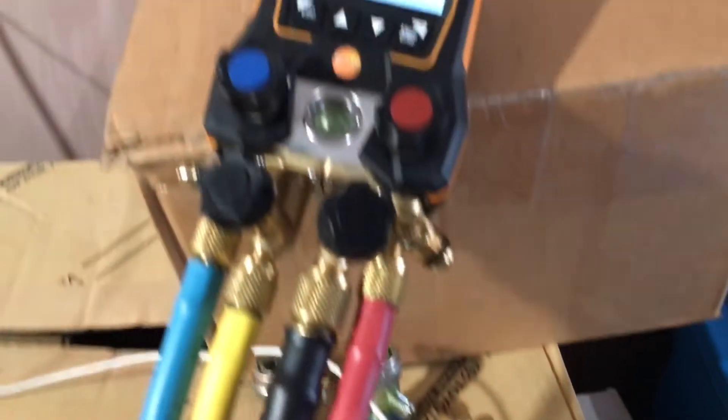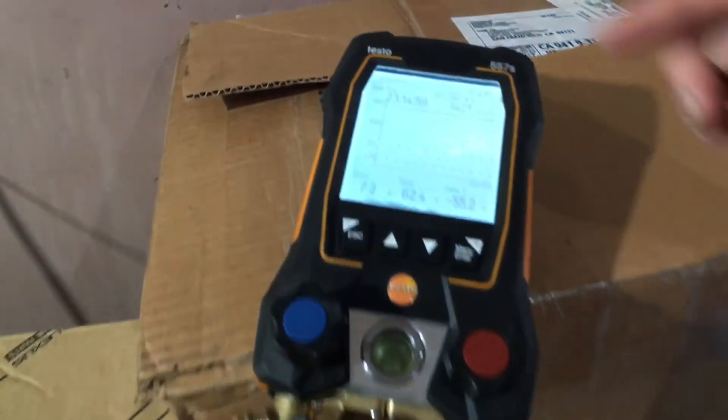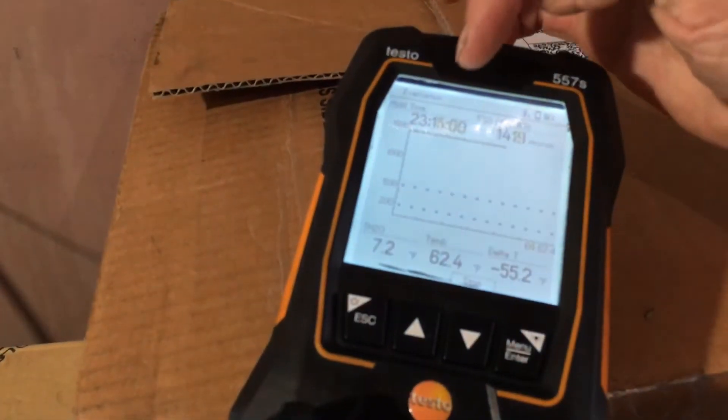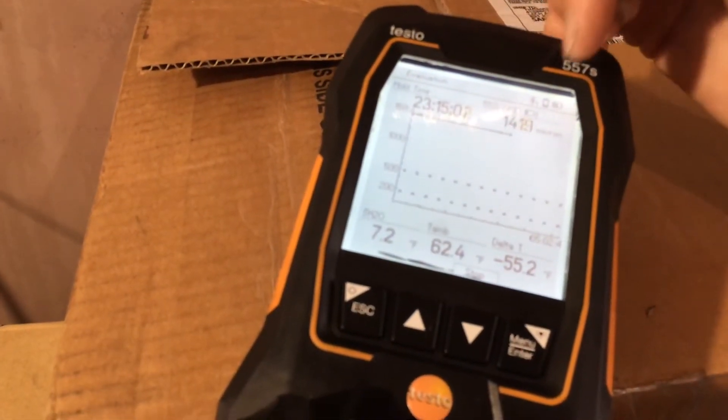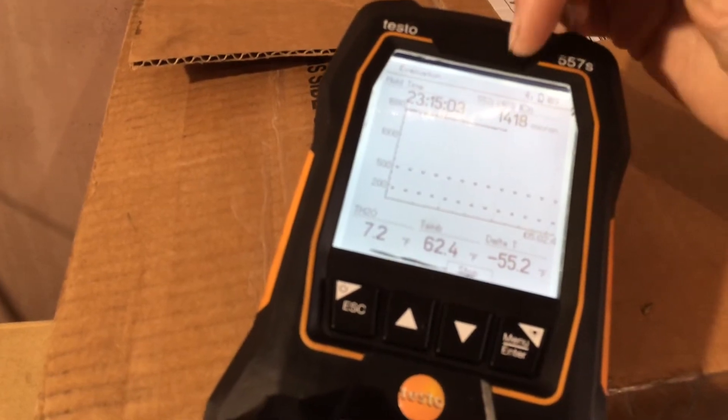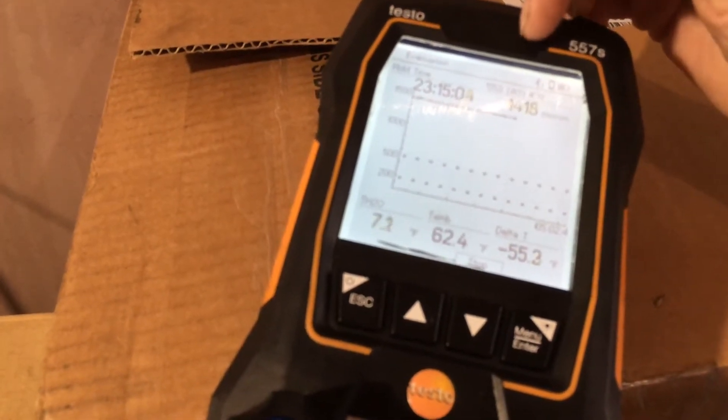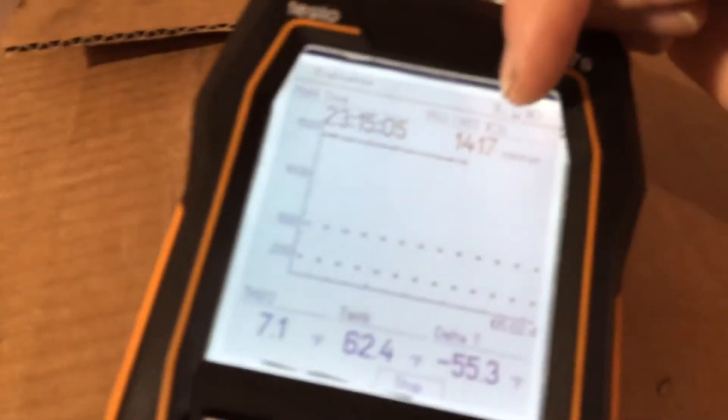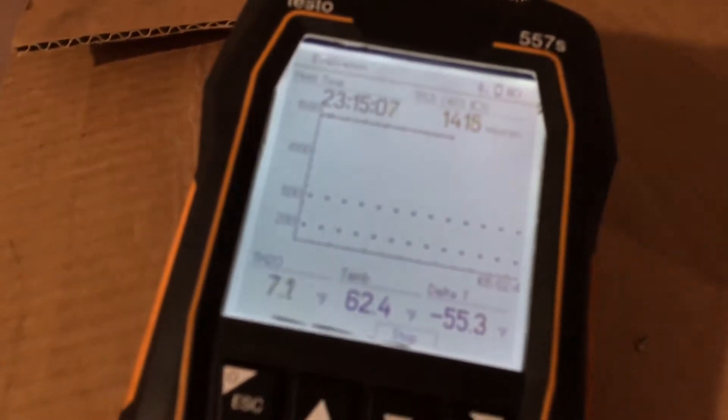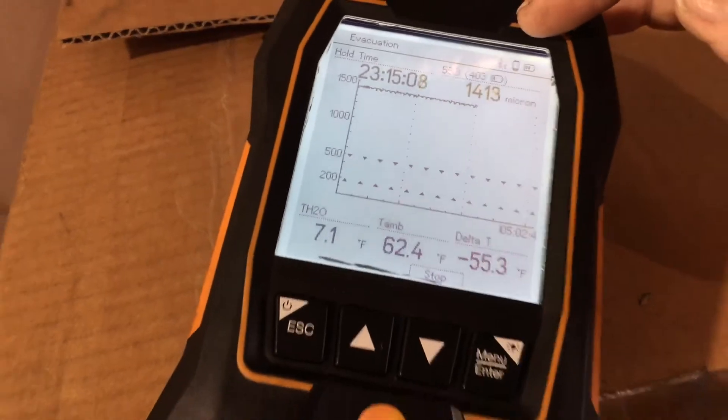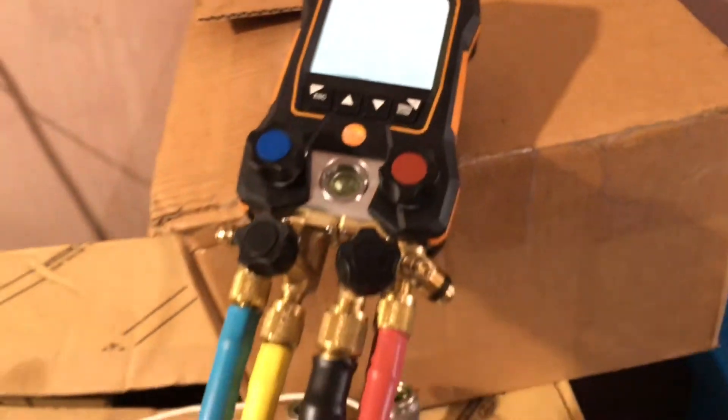11:23 AM, almost 12 noon. So since just a little after midnight until 12 noon the next day, our vacuum has risen to 1400 microns.